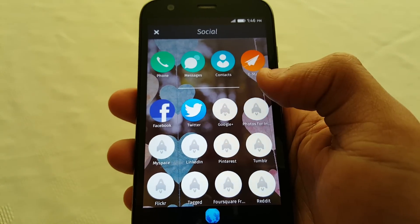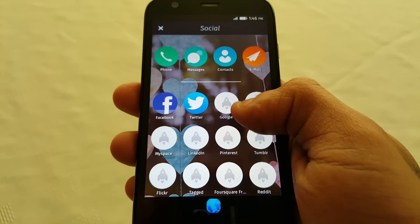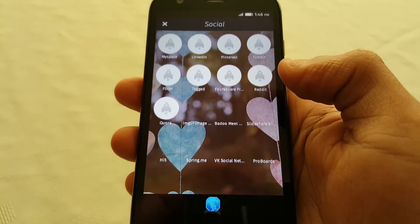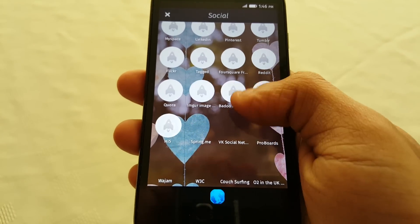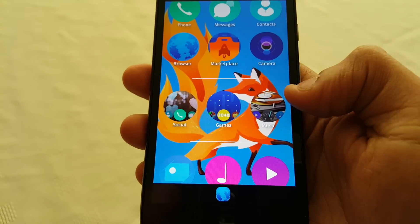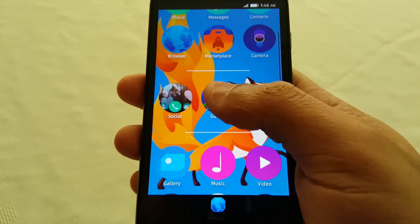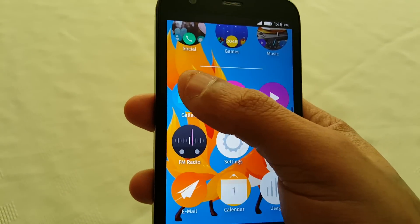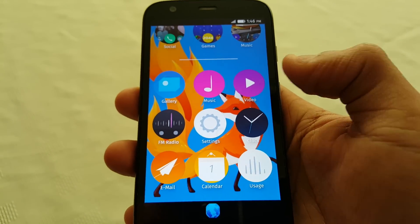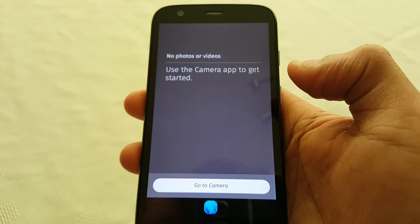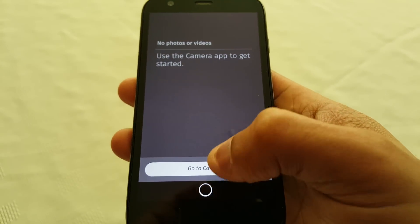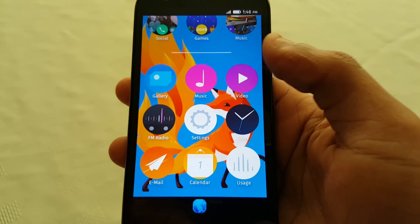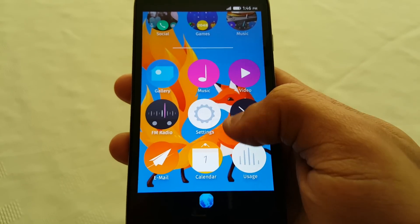I've got a social media application here — so your Facebook, Twitter, Google+, MySpace, Flickr, Foursquare, Reddit — and games, your music application, also your gallery, settings, video, clock, email, and calendar.